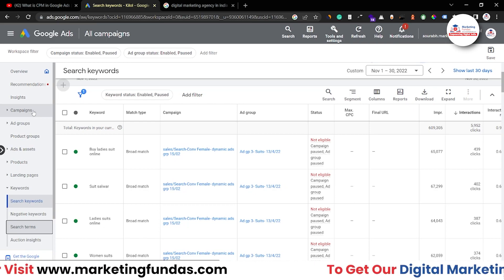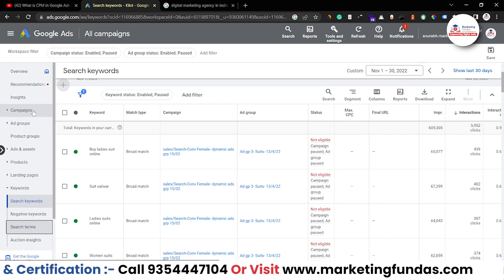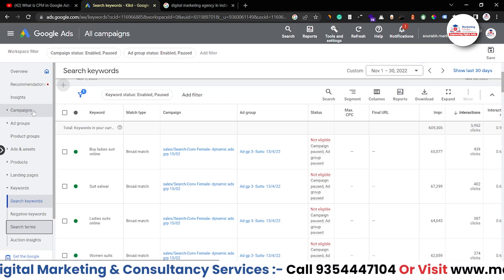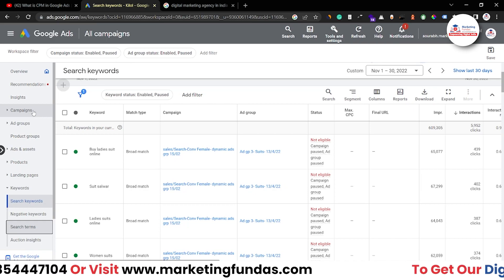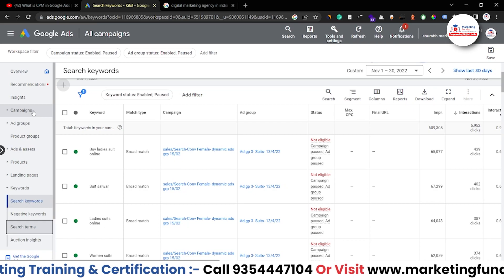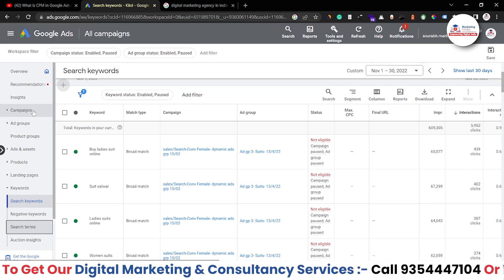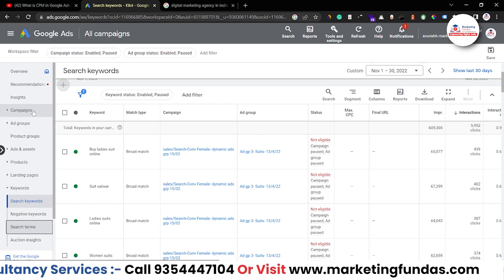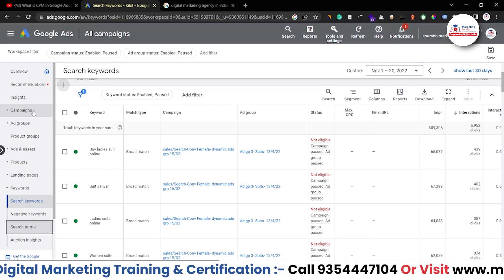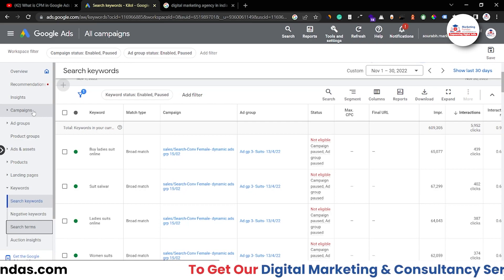The seventh strategy is to improve your quality score. As I've mentioned in previous videos, once you improve your quality score it will drastically improve your overall Google Ads campaign performance. Quality score is very important. If you don't know how to improve it, refer to our previous videos in this course — we've already covered quality score, negative keywords, finding new keywords, long tail keywords, and bidding strategy.